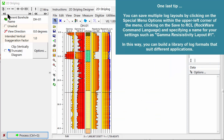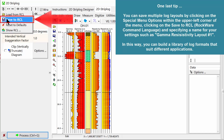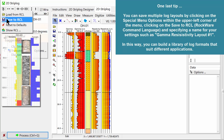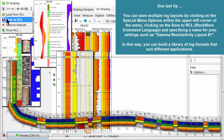One last tip. You can save multiple log layouts by clicking on the special menu options within the upper left corner of the menu, clicking on the Save to RCL or Rockware Command Language, and specifying a name for your settings such as gamma resistivity layout number one. In this way, you can build a library of log formats that suit different applications.